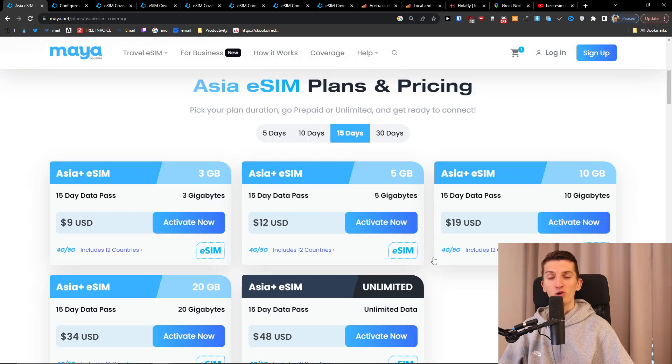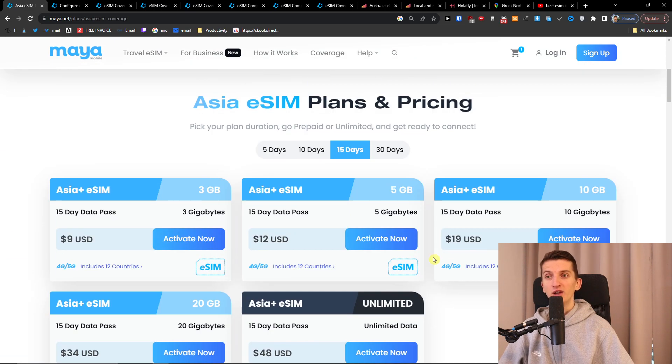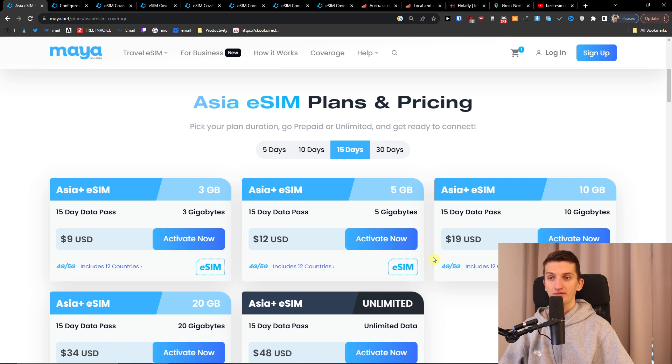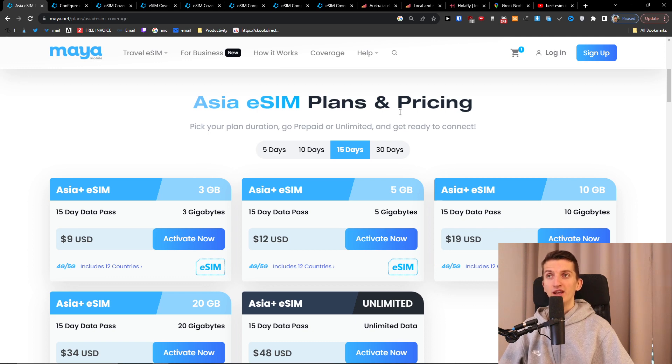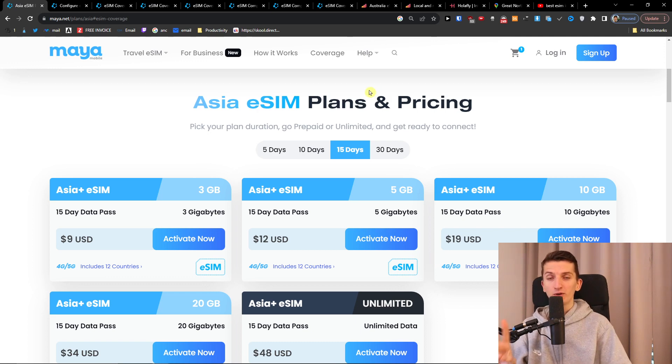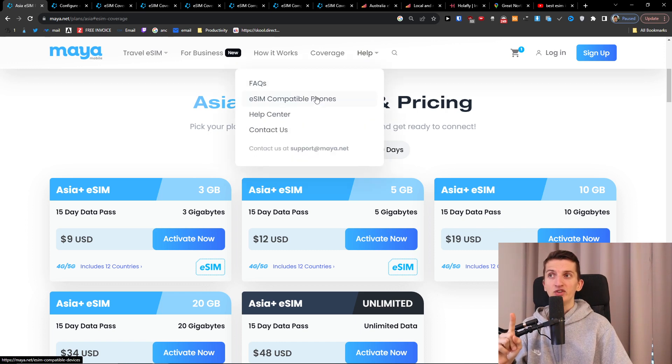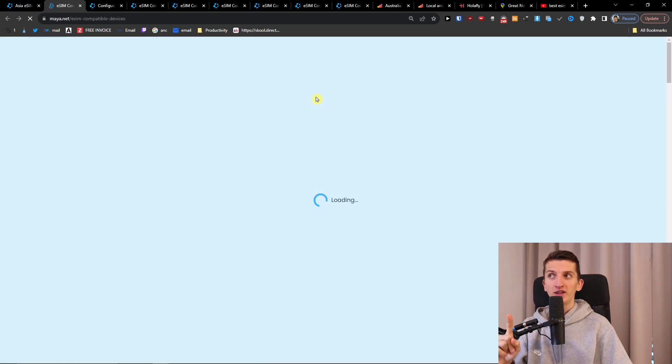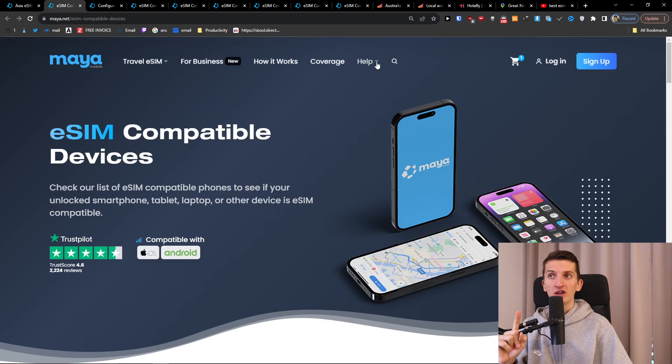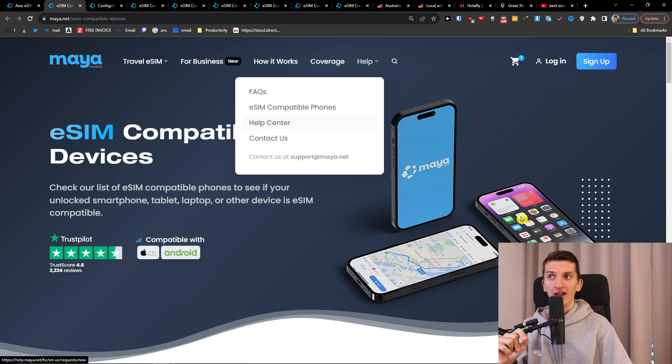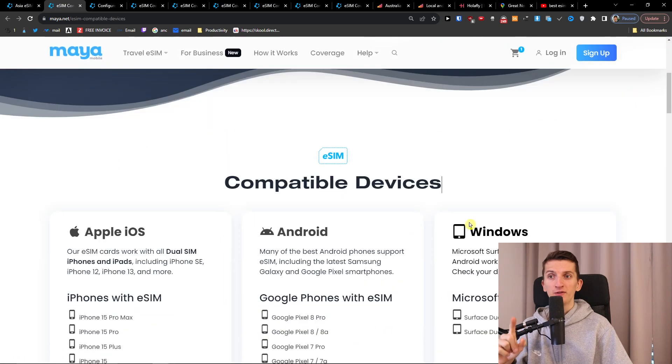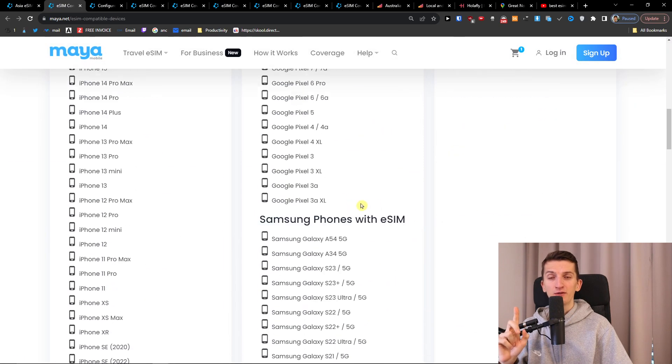Now what I would like about Maya mobile also is that you can use the data as hotspot too. Now there are two important things. The first thing is that check if your phone is eSIM compatible when you would click here help and eSIM compatible phones and try to find your phone here.